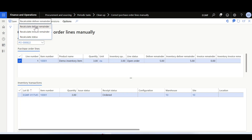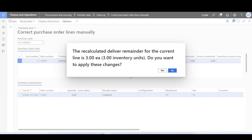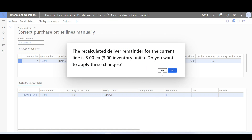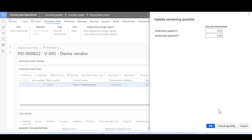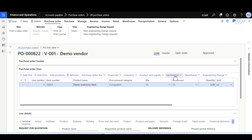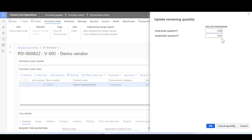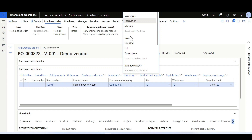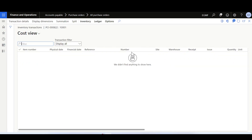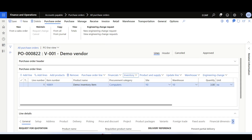Clicking Recalculate Delivery Remainder shows a message: the recalculated delivery remainder for the current line is three, along with the inventory unit of measure and quantity. This is useful when there are different units of measure between the purchase order quantity and inventory quantity. Confirming yes, then returning to the purchase order and refreshing, the delivery remainder is now three. Clicking cancel quantity and checking inventory transactions, they have been removed and the order status is now canceled.